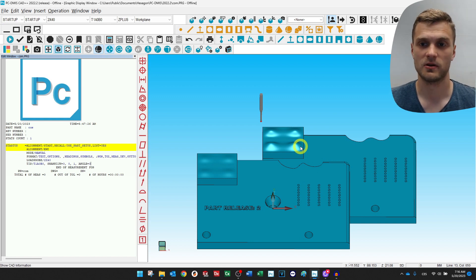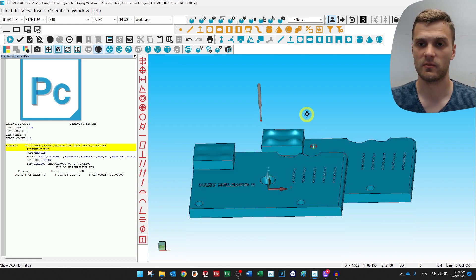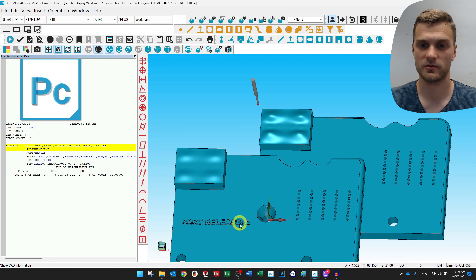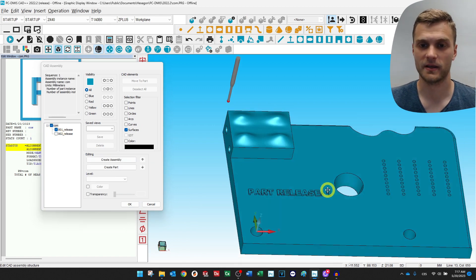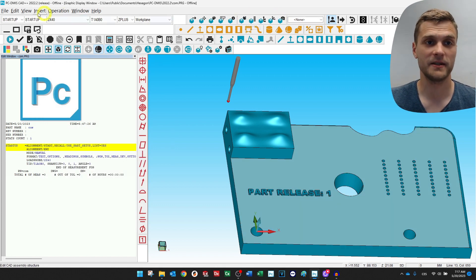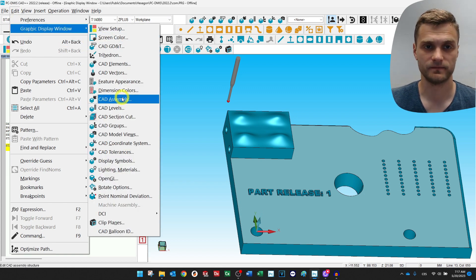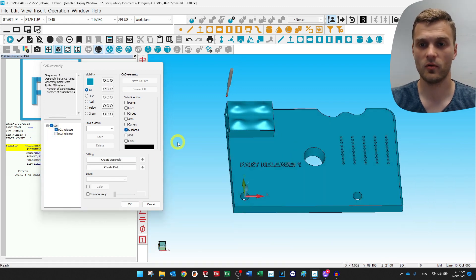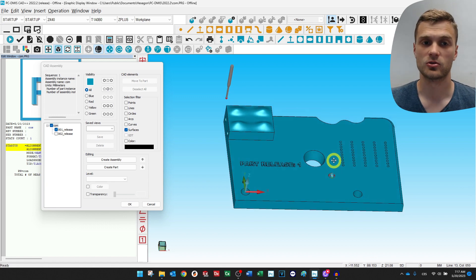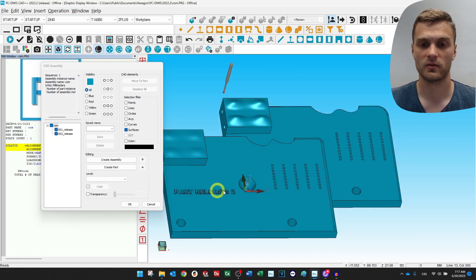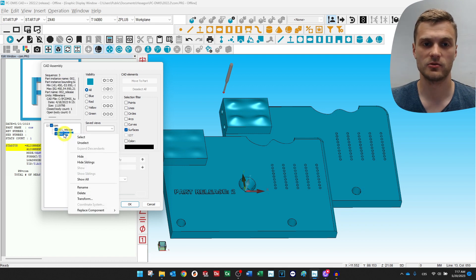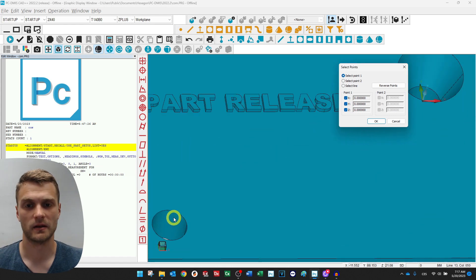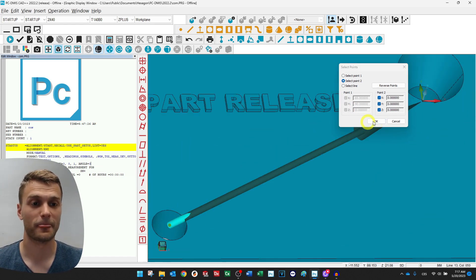The first step is to transform the coordinate system — we want to have the same origins. The origin of part 2 is somewhere in this cone and the origin of part 1 is in this cylinder. Go to Get Assembly — if you don't have the shortcut you can go via Edit > Graphic Display Window > Get Assembly. We'll use part release number one as a reference and shift the origin only for part 2. Right-click on release number 2, press Transform, select and click on the cylinder, then OK and Apply.